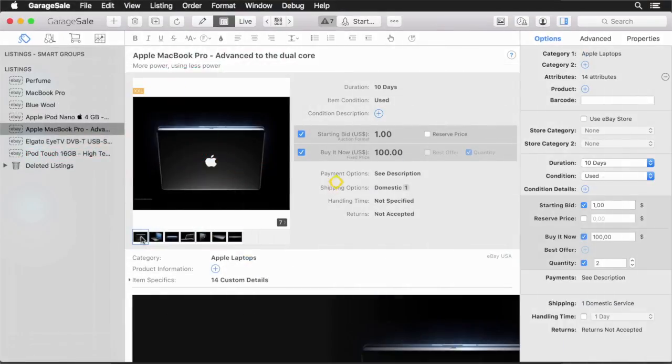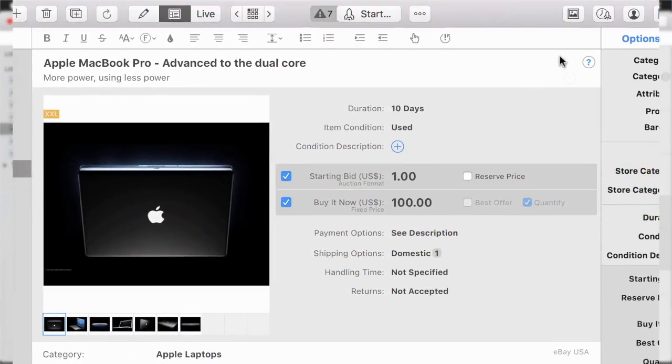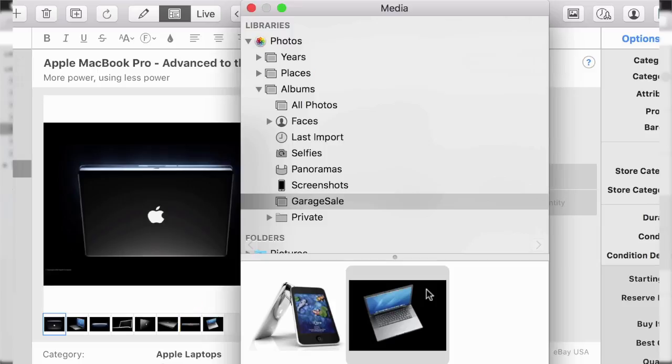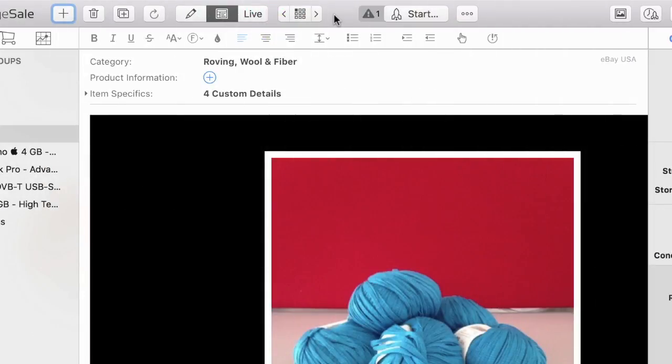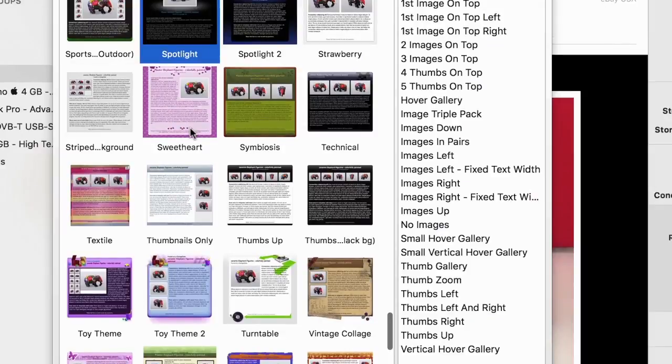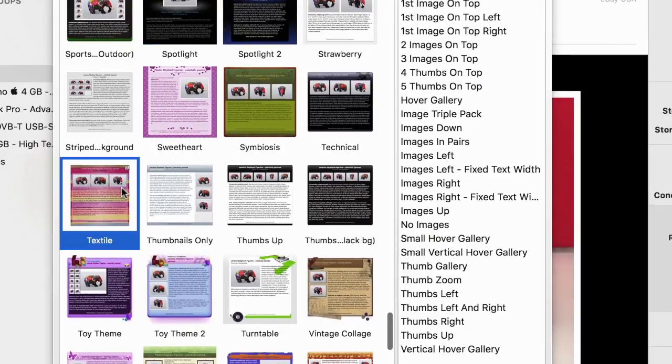You can import existing pictures straight from the Photos app. It's now got an even more incredible arrangement of new designs to style your listings.